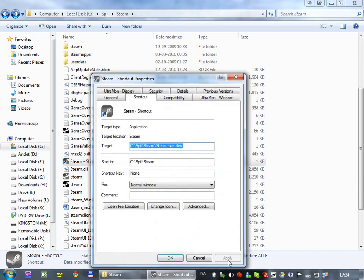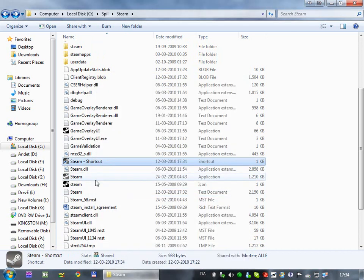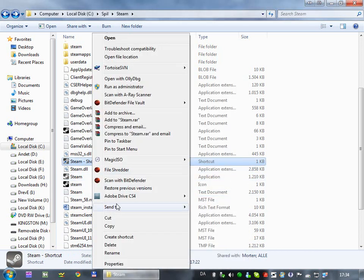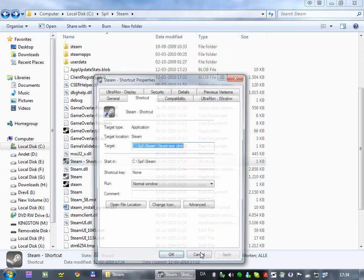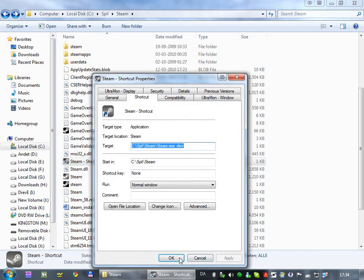The apply button is actually to see changes without closing the dialogue. So if you're always clicking apply, then OK, you can just click OK, because apply is really only if you want to see changes without closing the dialogue.